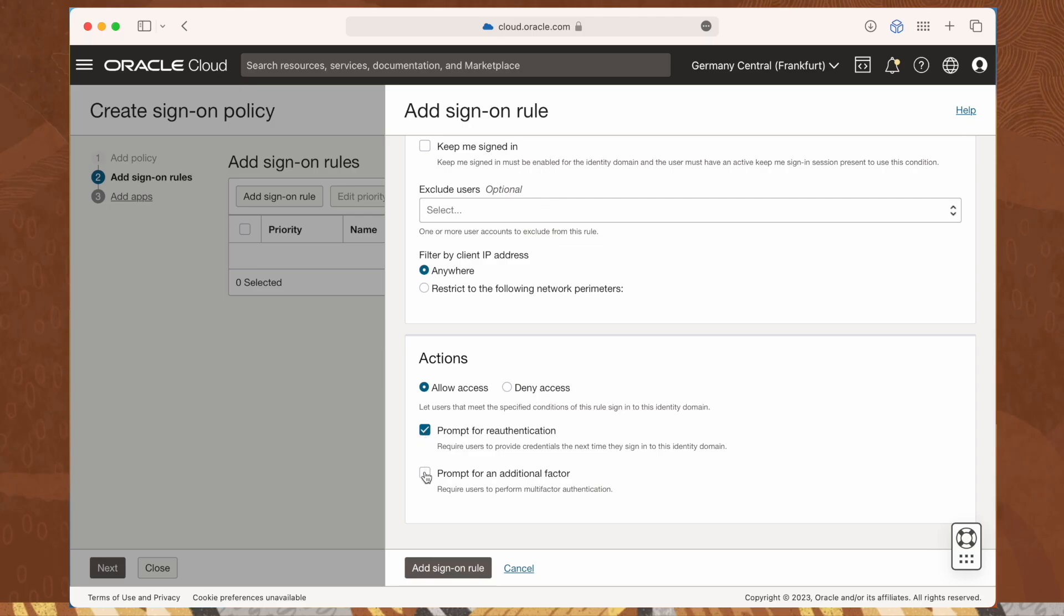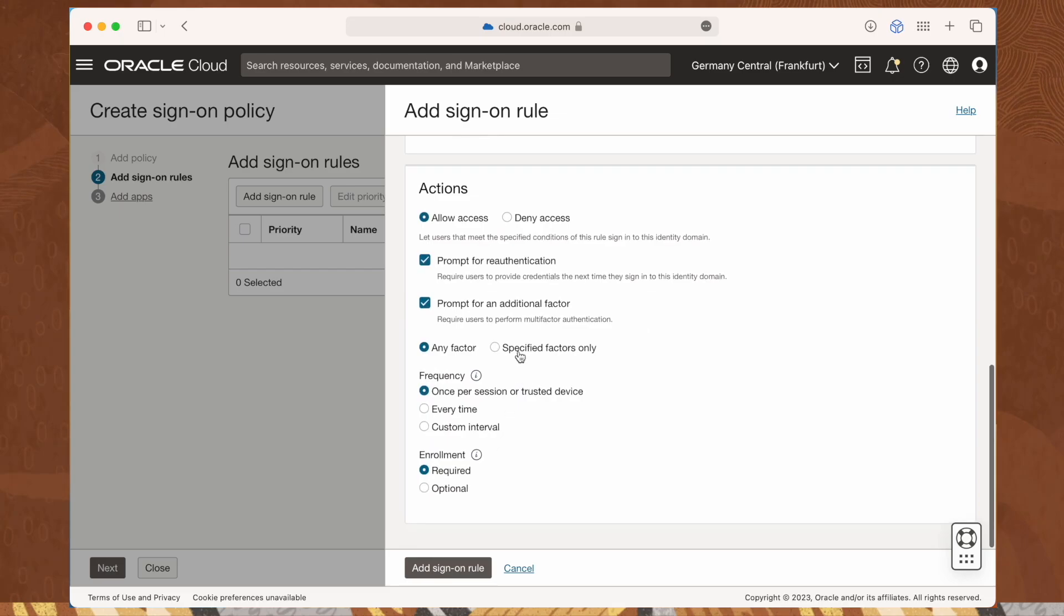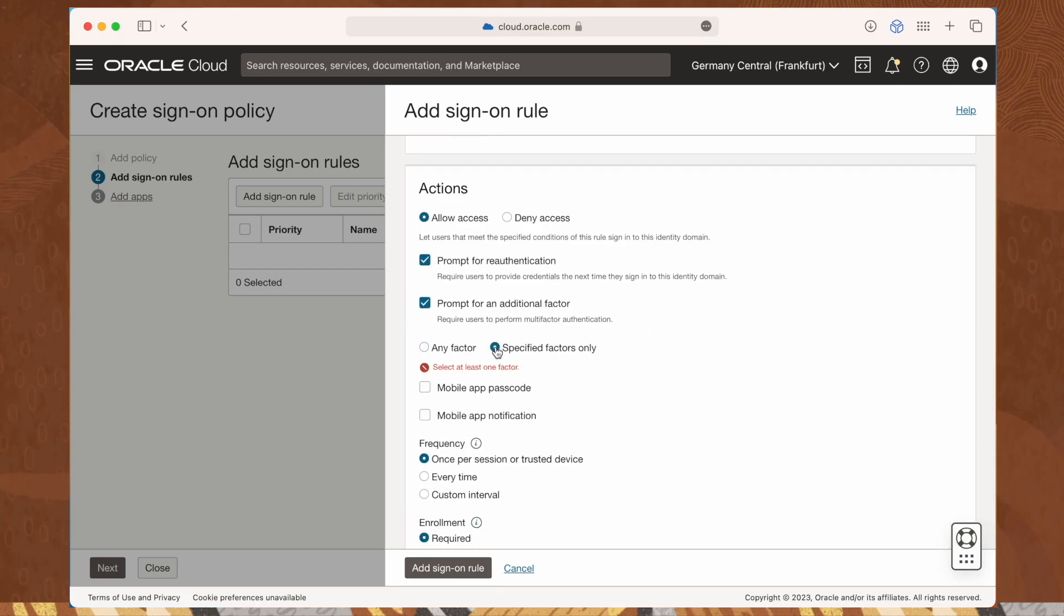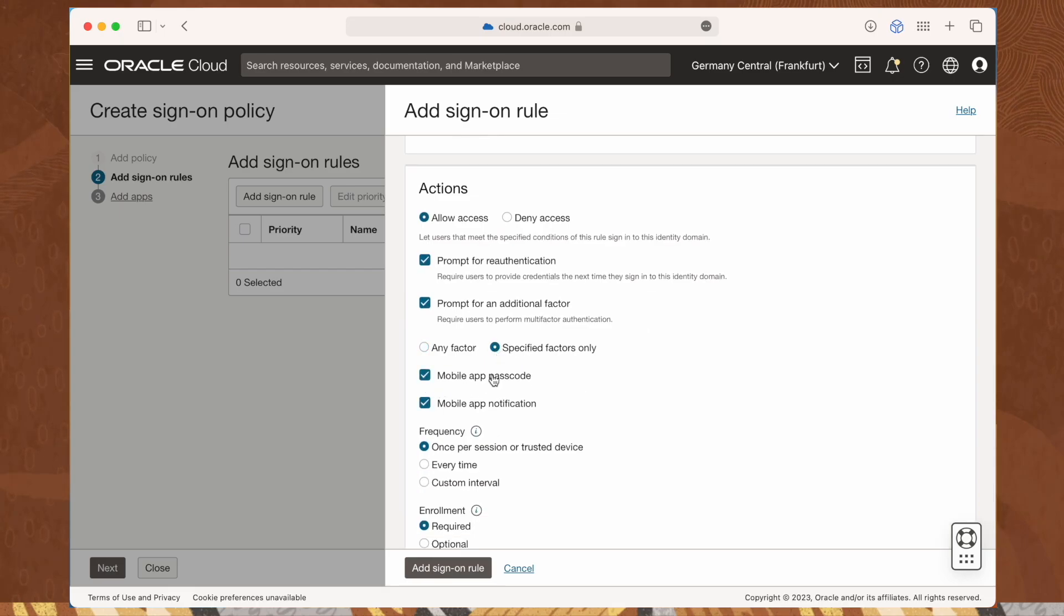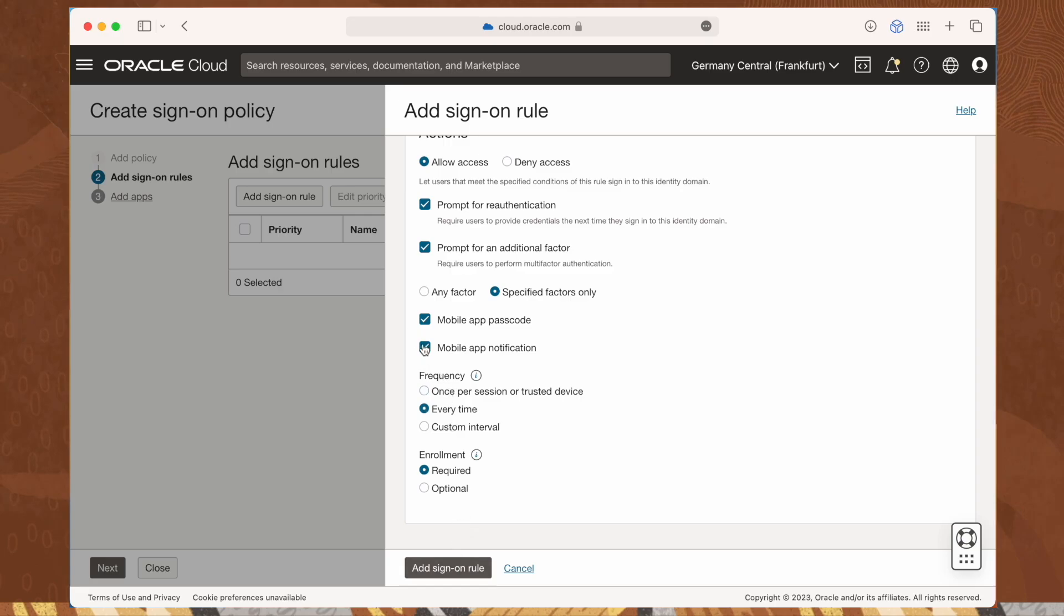Select the prompt for an additional factor checkbox to prompt the user for an additional factor to sign in to the identity domain. Select mobile app passcode, and while testing, every time as the desired frequency. Save the rule by clicking on the add sign-on rule button.